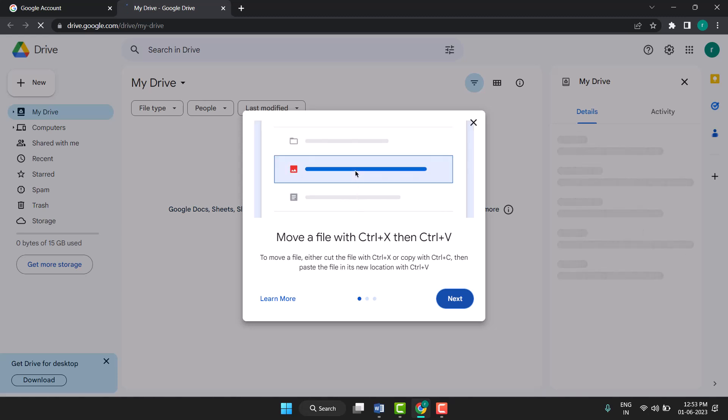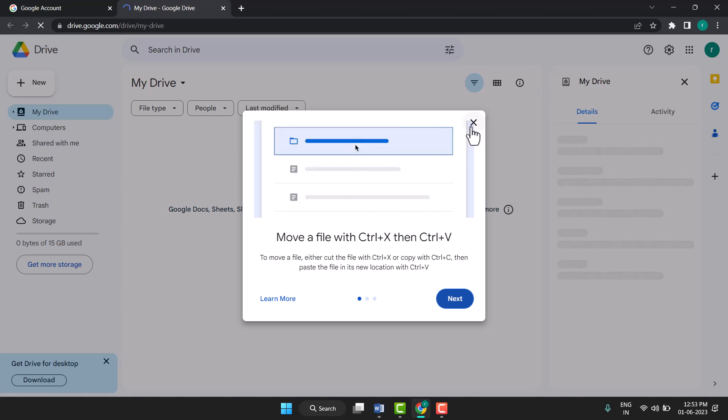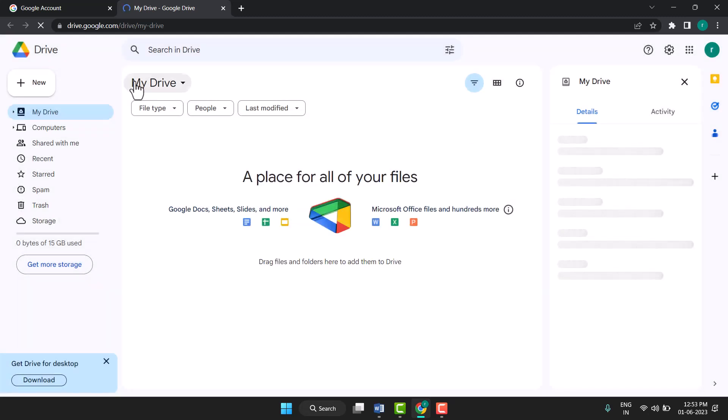Now you can create folder, you can share this Google Drive.